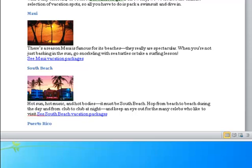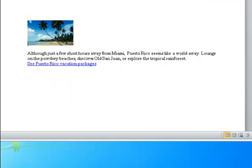Puerto Rico: Beach with palm trees leaning over pristine beach. Although just a few short hours away from Miami, Puerto Rico seems like a world away. Lounge on the powdery beaches, discover Old San Juan, or explore the tropical rainforest.